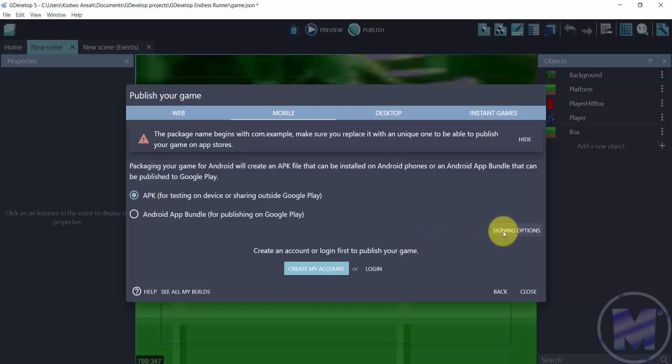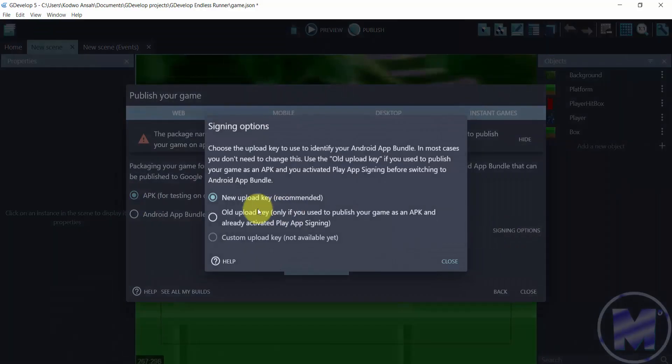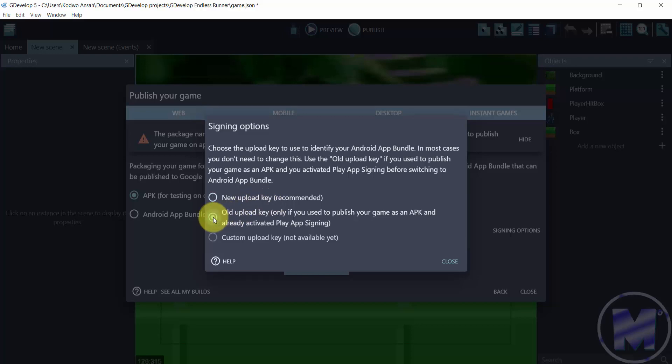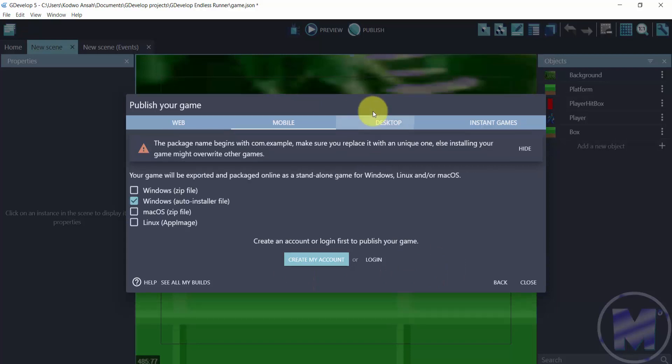Now you can choose a sign-in option right from here. It's a new upload key, or you can use an old upload key. You want to try that out yourself. Now if you want to get into desktop,